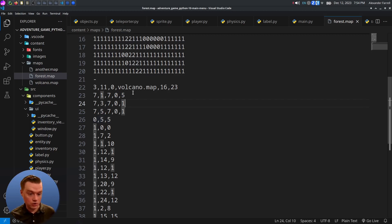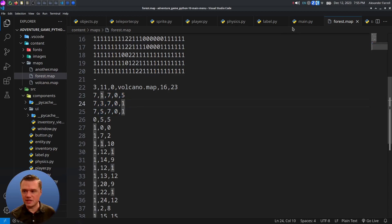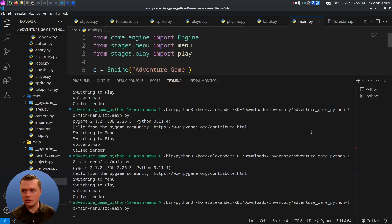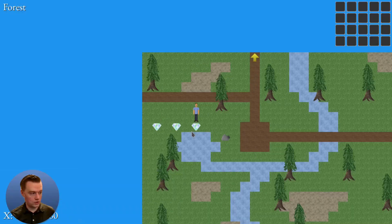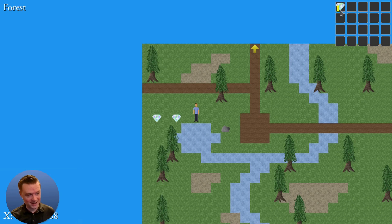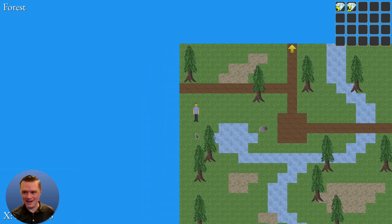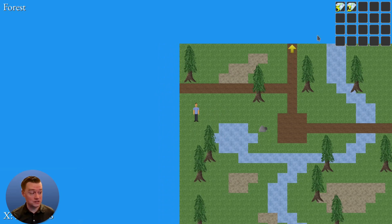Let's test this. Go to main.py and run it, go to new game — we have two groups of diamonds, one with three and one with five. Moment of truth: we picked one up and it went into our inventory and disappeared. And that one had five — it actually stacked.